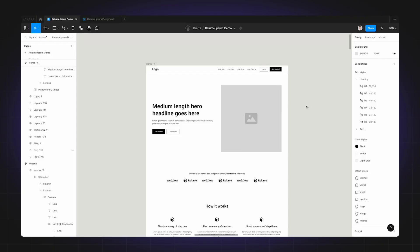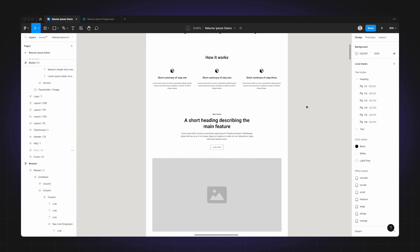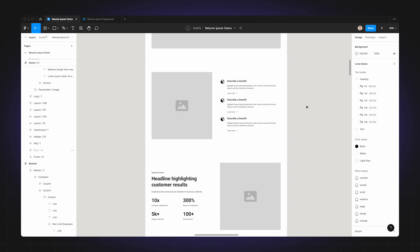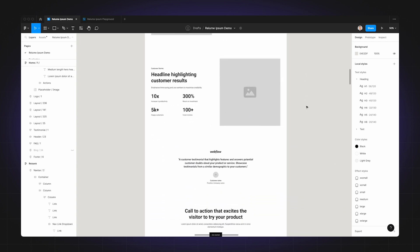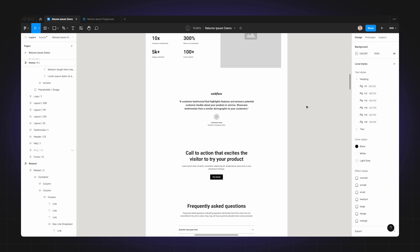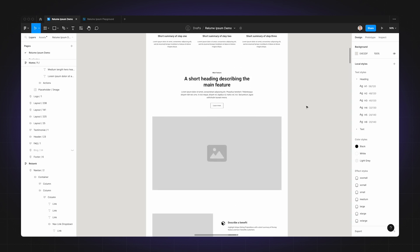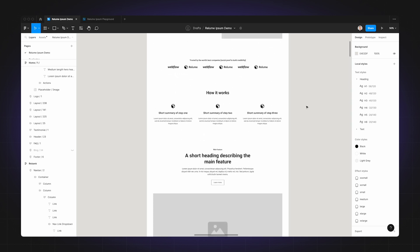For this first use case, I'm going to show you how to use Realoom Ipsum to generate copy for an entire wireframe. Now the wireframe you see here has been built using the Realoom Library Figma kit and it consists of placeholder text and lorem ipsum.